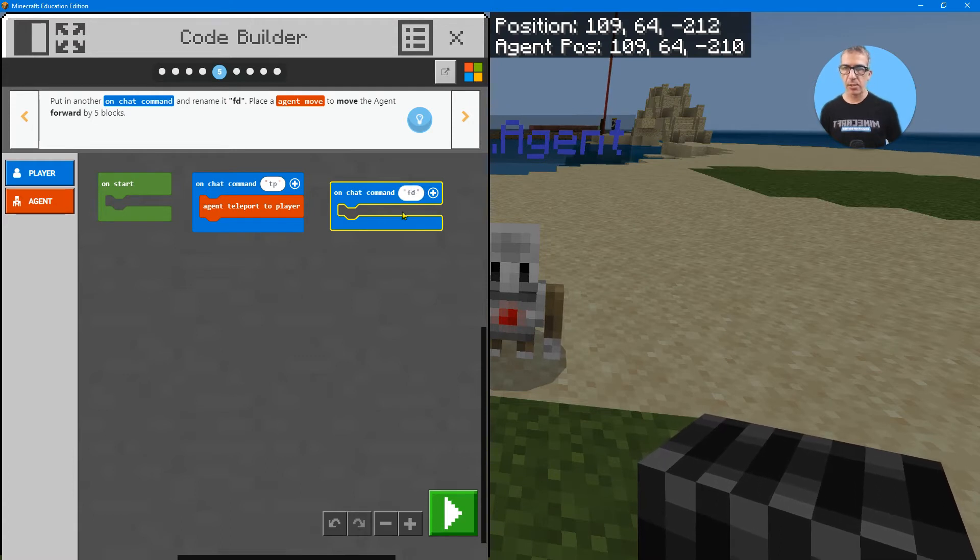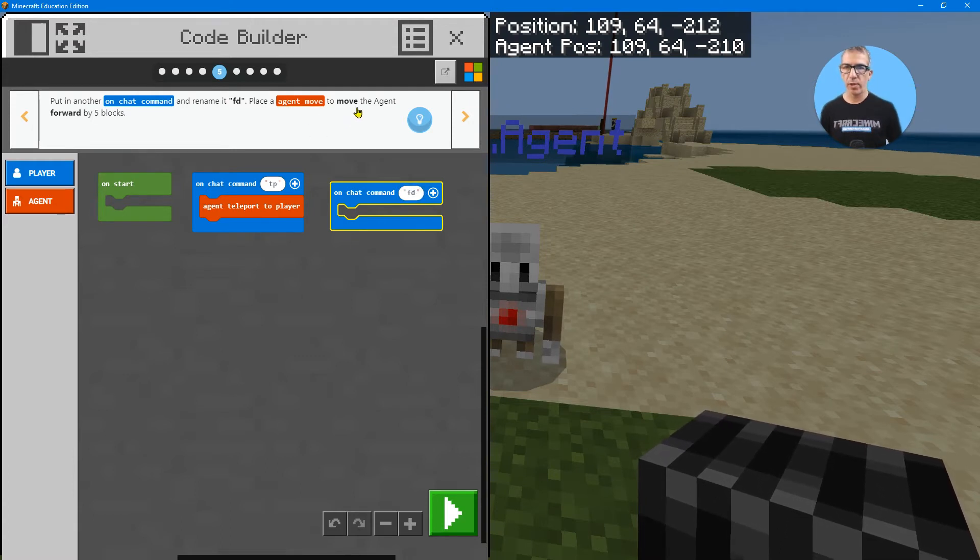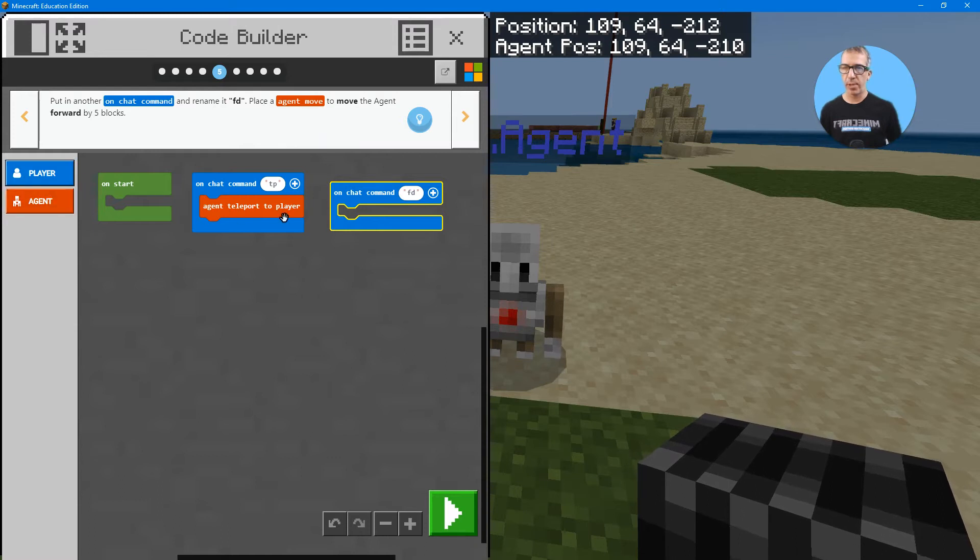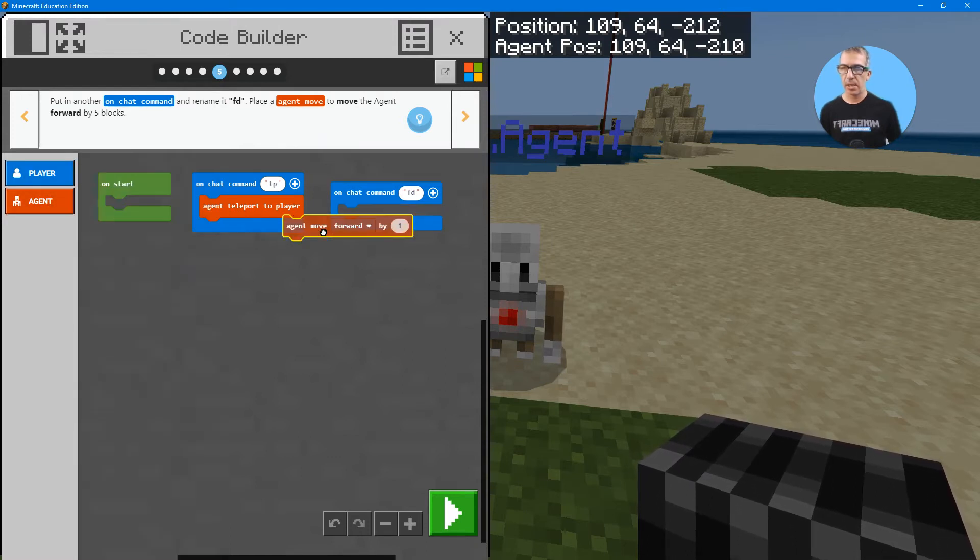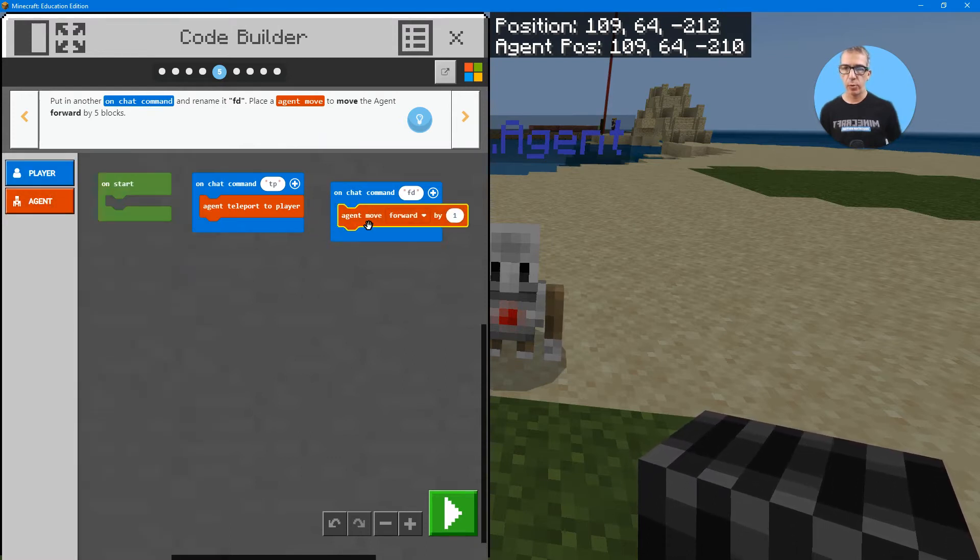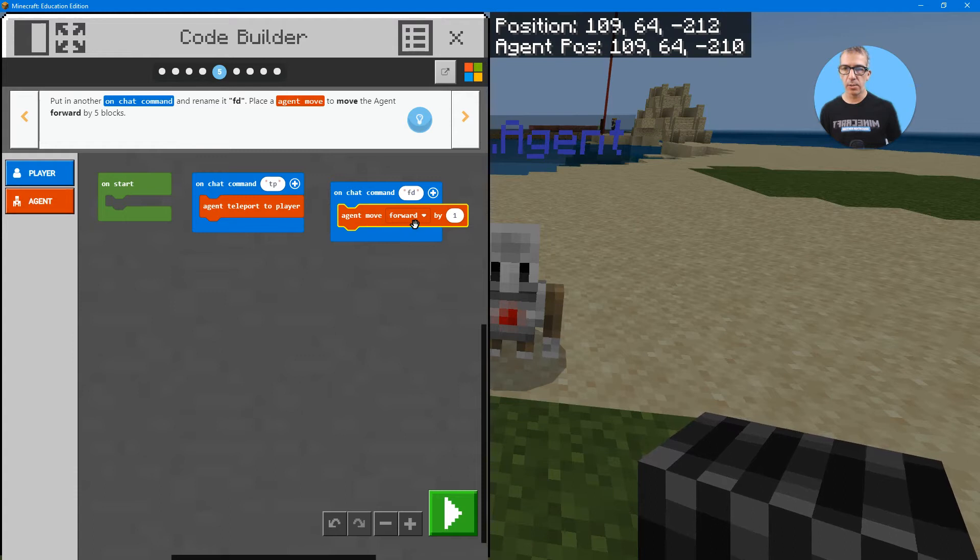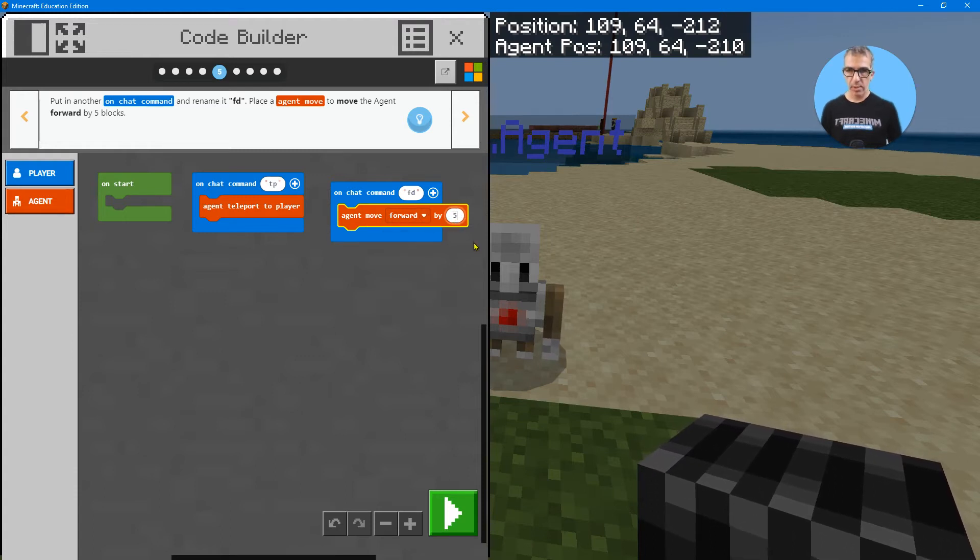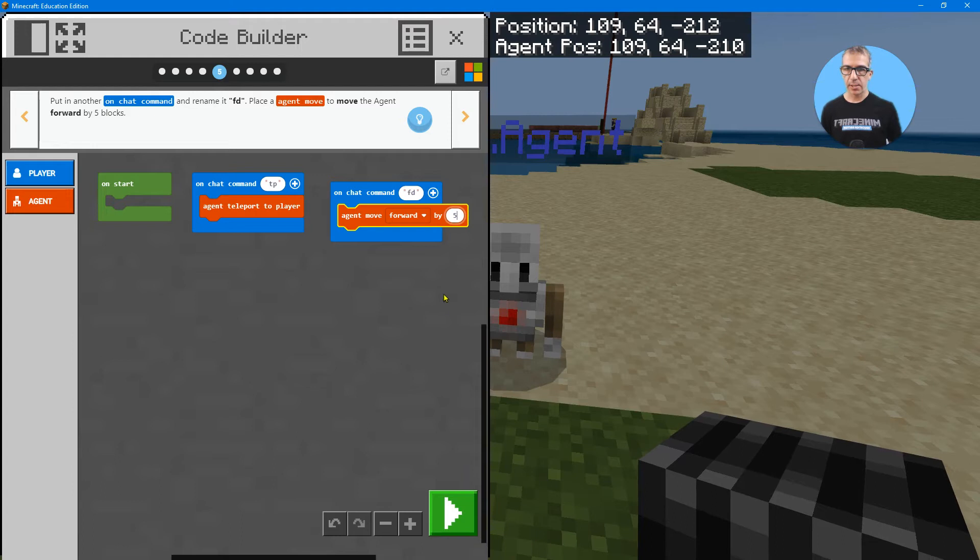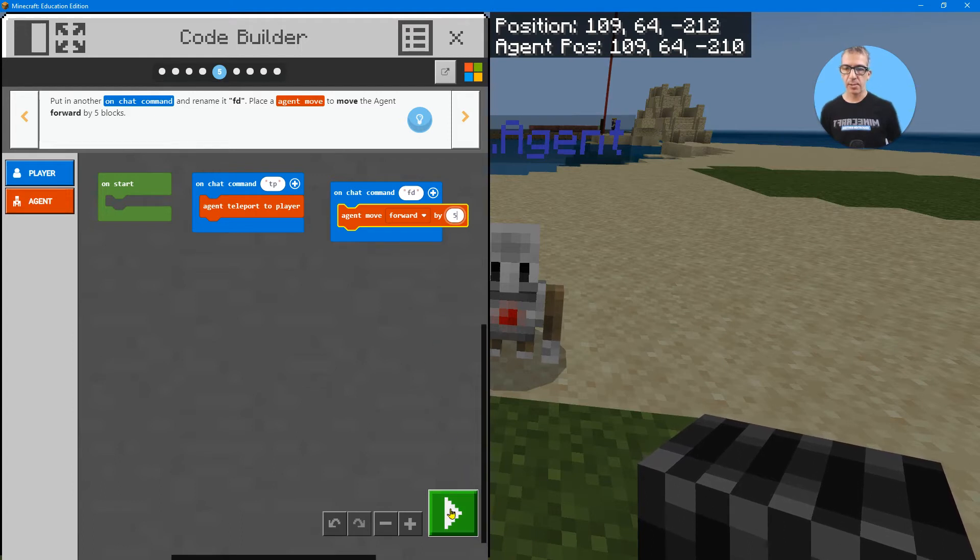And call that FD. Hit enter and then put agent move. Move the agent forward five blocks. So click on agent, agent forward. So it says forward, there's other ones you can use. Forward five blocks. And that's it.